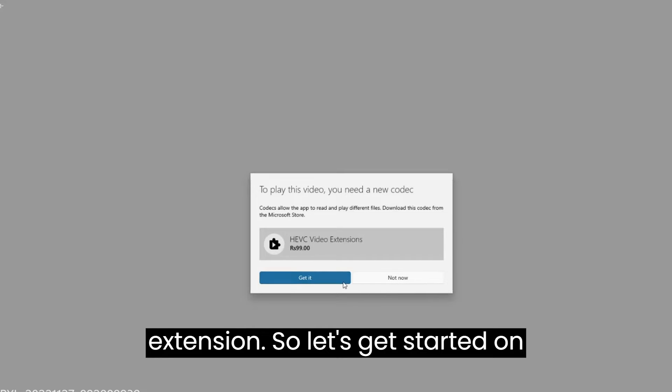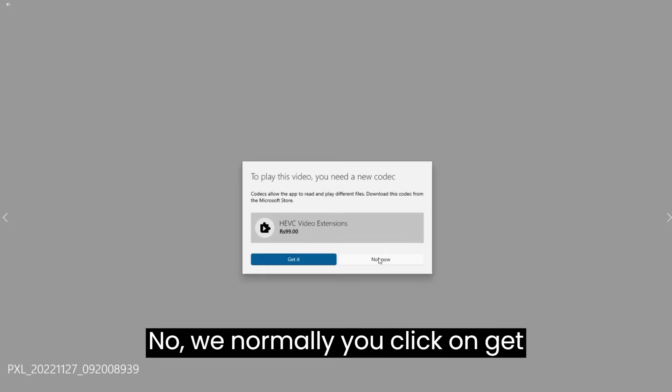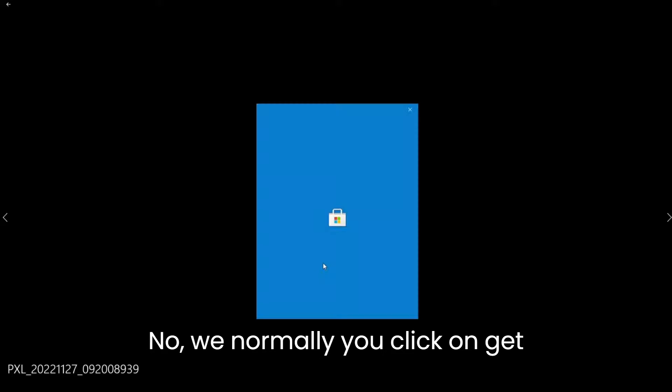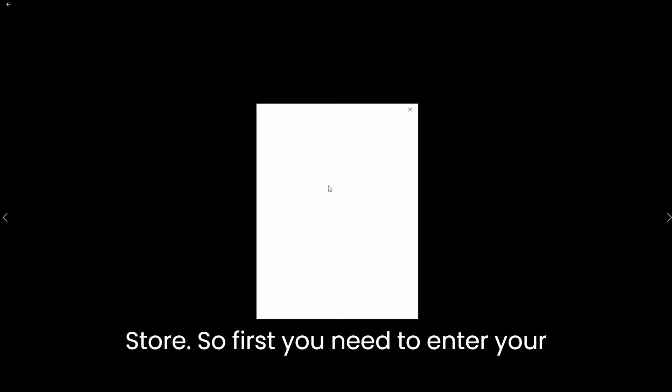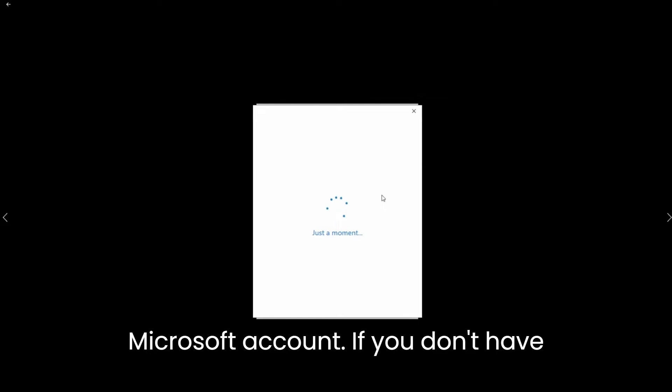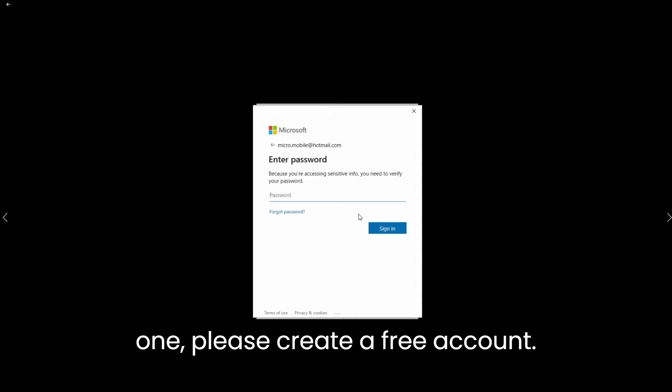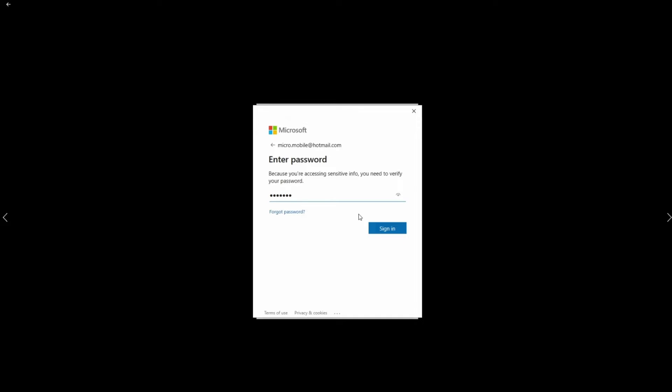So let's get started on how to install this. Now when you normally click on get it, it will take you to Microsoft store. First you need to enter your Microsoft account. If you don't have one, please create a free account and sign in.